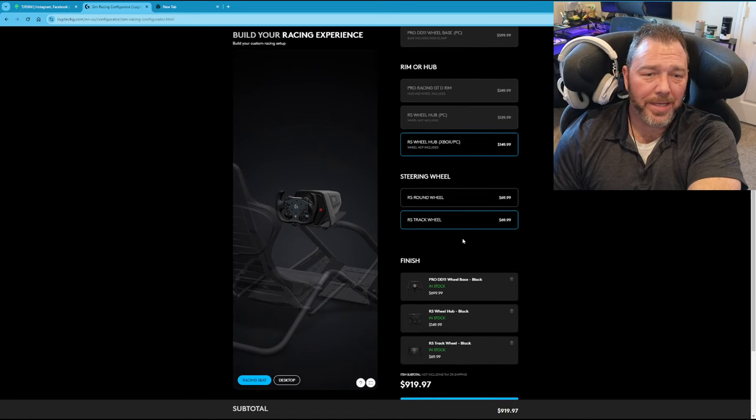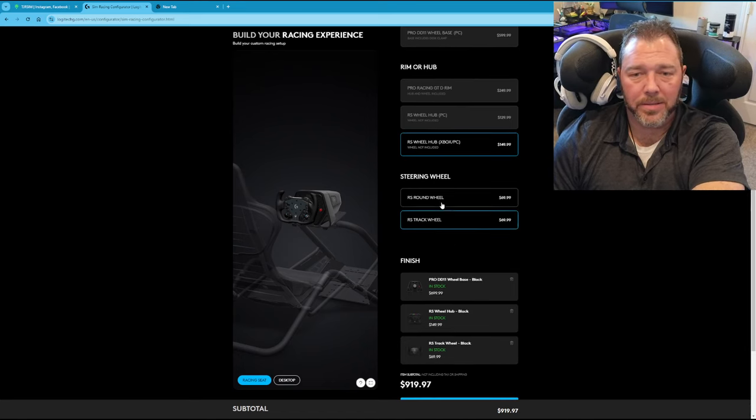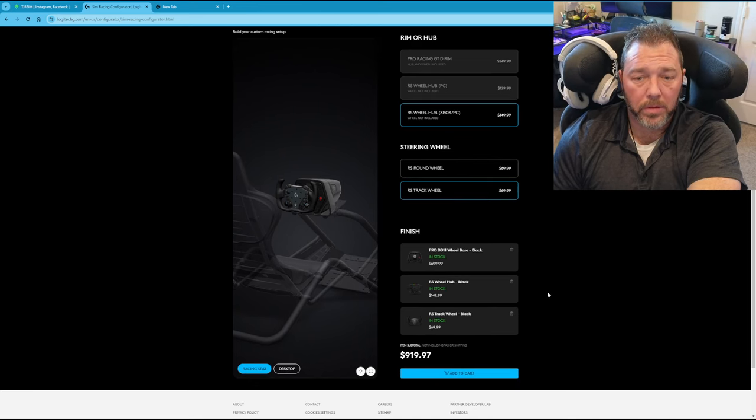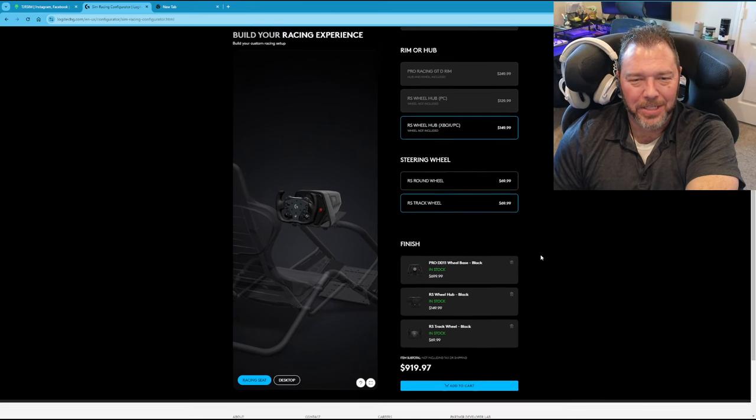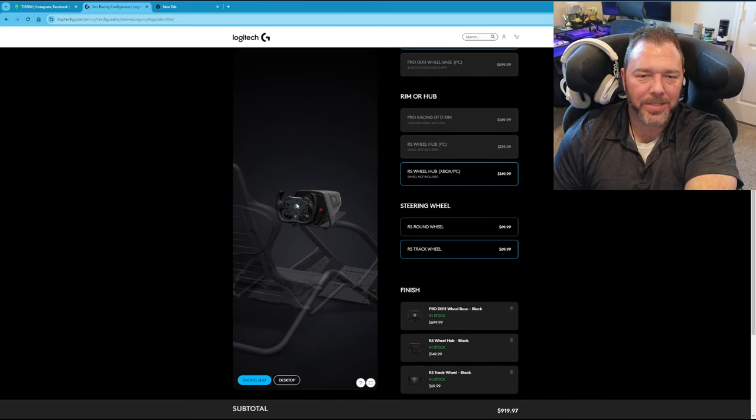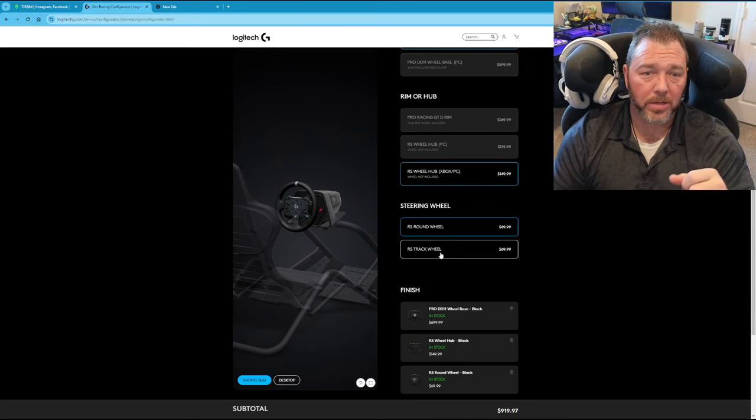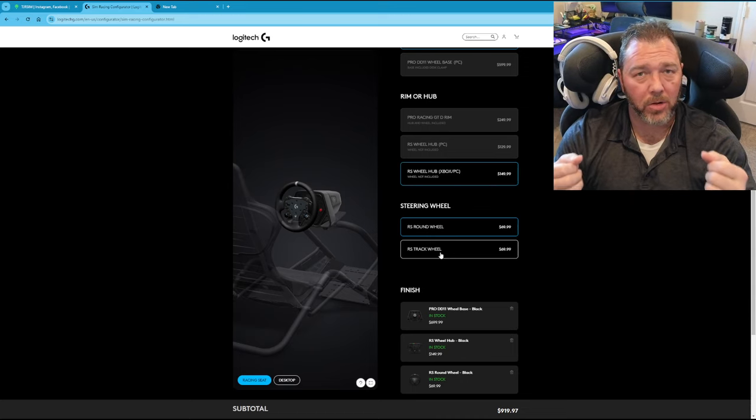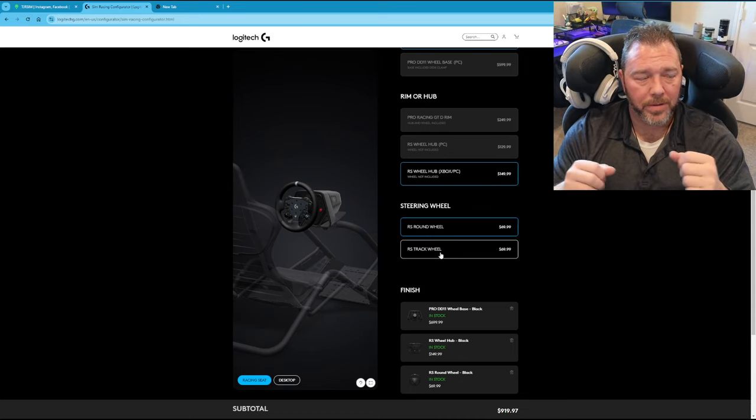I would suggest you get both. Just because if you want only one wheel, just get the round wheel, right? 69 bucks, 70 bucks. That'll cover all your instances. But I actually prefer driving on a GT style rim predominantly, and then I only use round wheels for rally racing.